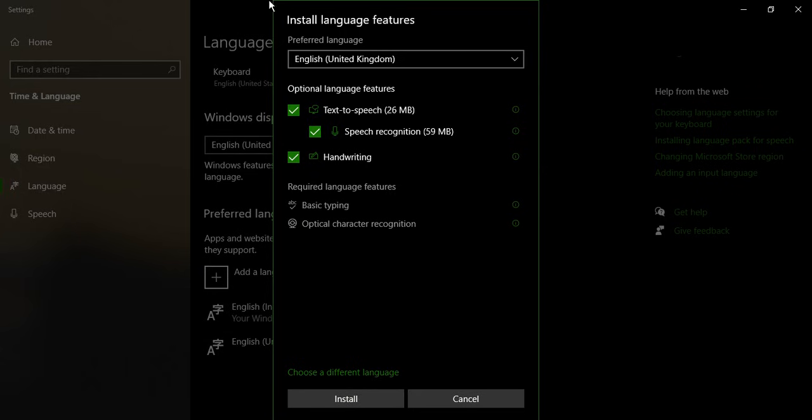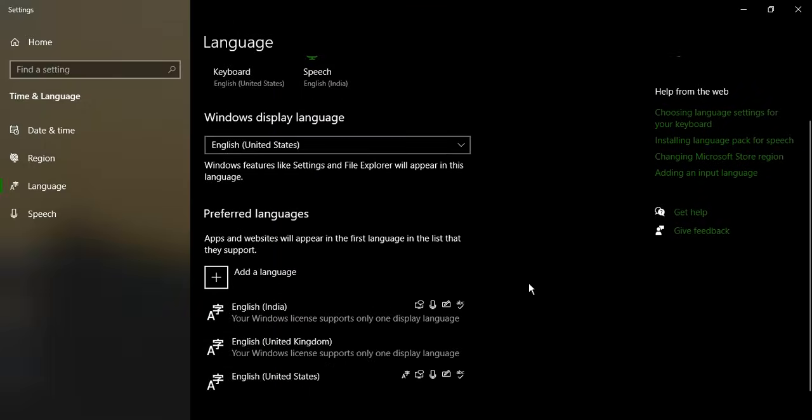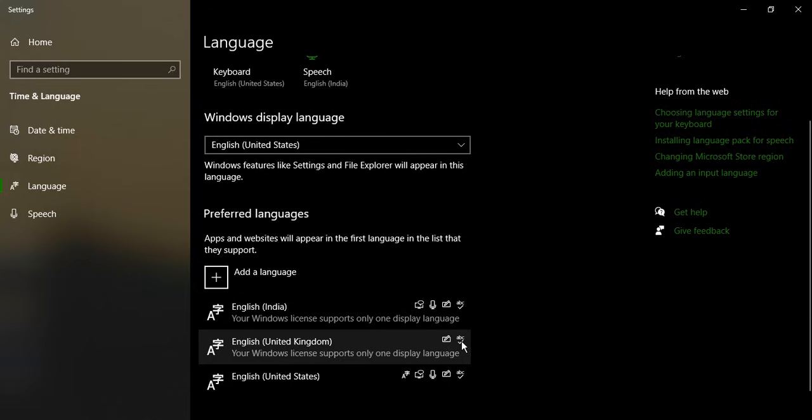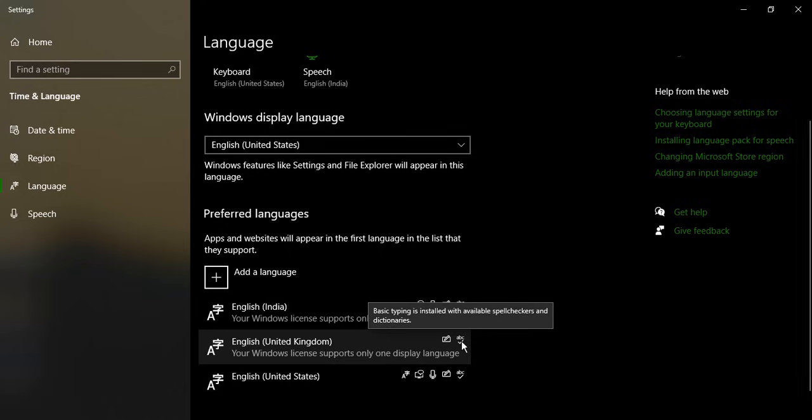Click on next, make sure all the options are selected, click on install. It will take a few seconds to install the language. And then you can see this language is installed, its handwriting is installed, and basic typing with spell checkers and dictionaries is also installed.